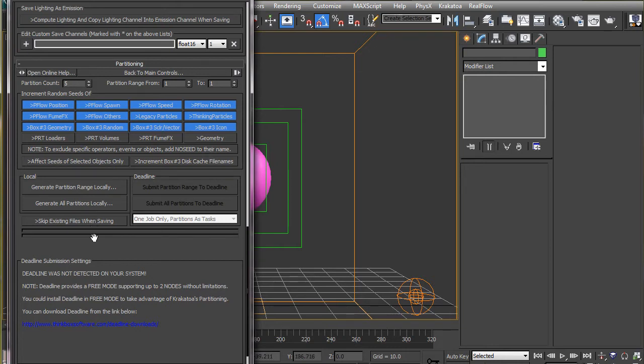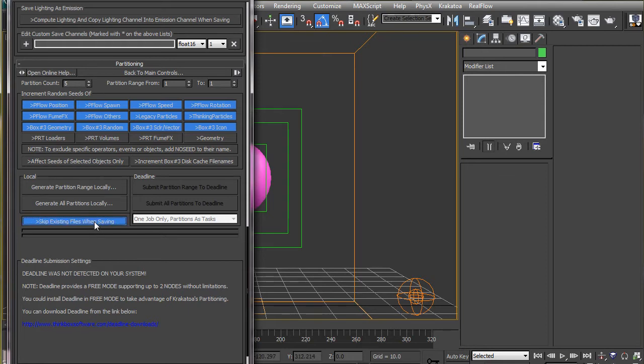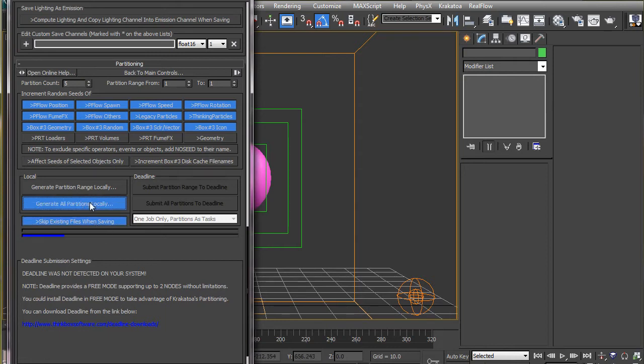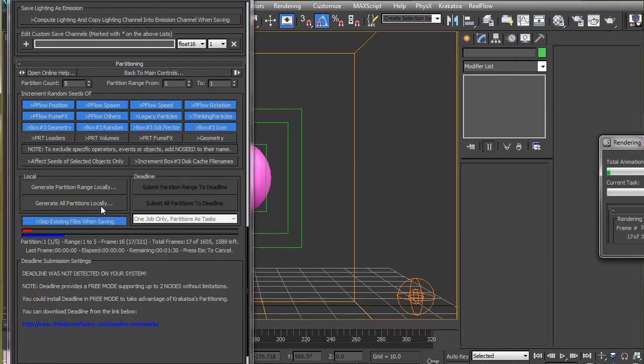If for some reason you need to stop the caching or the system crashes, you don't have to recast all the particles which are already cached. Just click on the skip existing file and it will start caching from where it left off. Now I will pause the video and we will be back when the caching is done.